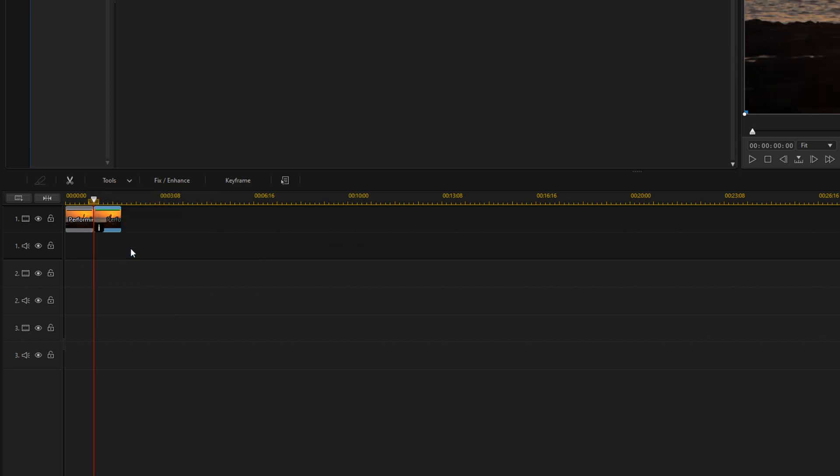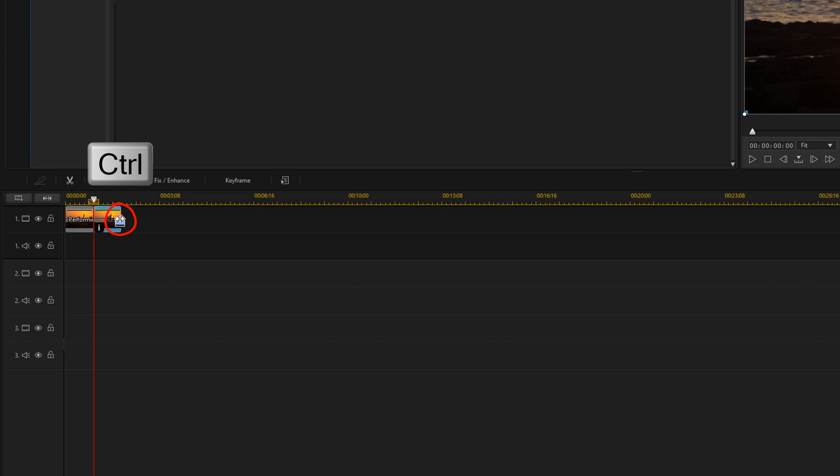Now we need to speed up the second clip. We're going to place our cursor at the end, hold down our Control key, and we should see a little clock and two arrows. We'll hold down our left mouse and trim it to half the duration, which is about 12 frames.